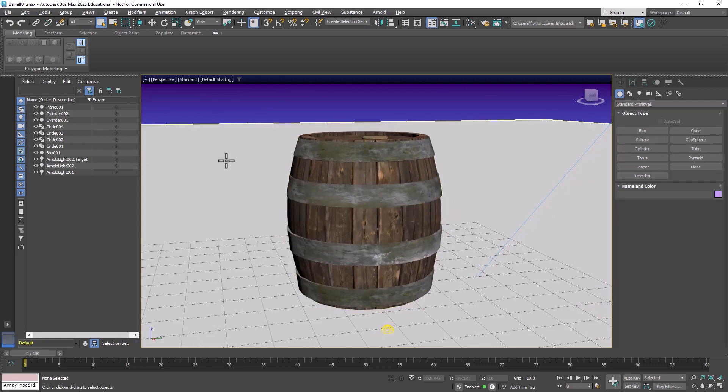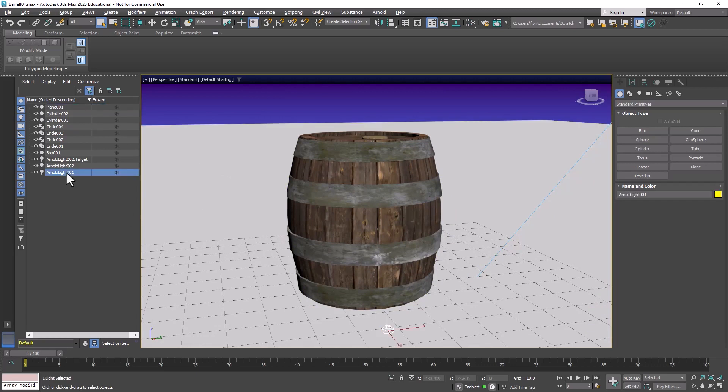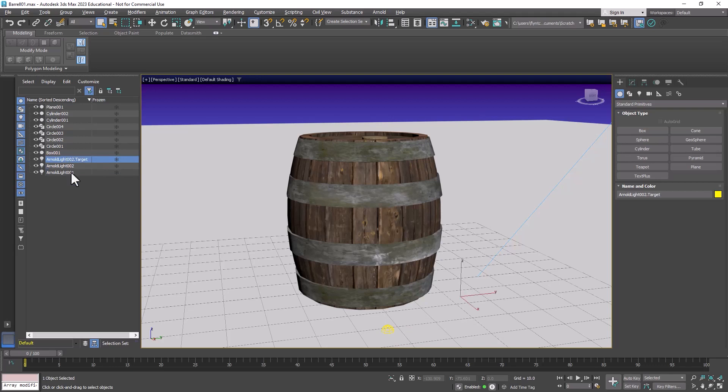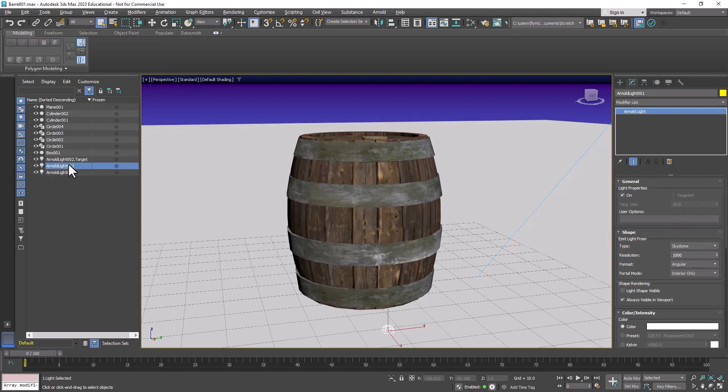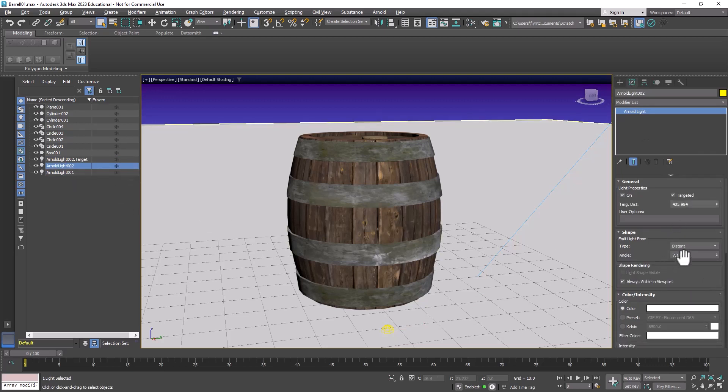Now notice I have a plane which will receive my shadows and I have three lights in here and one of them is targeted. This is the second Arnold target light. This first Arnold light is a sky dome light and the second one is what's called a distant light that simulates the Sun coming from a certain direction.